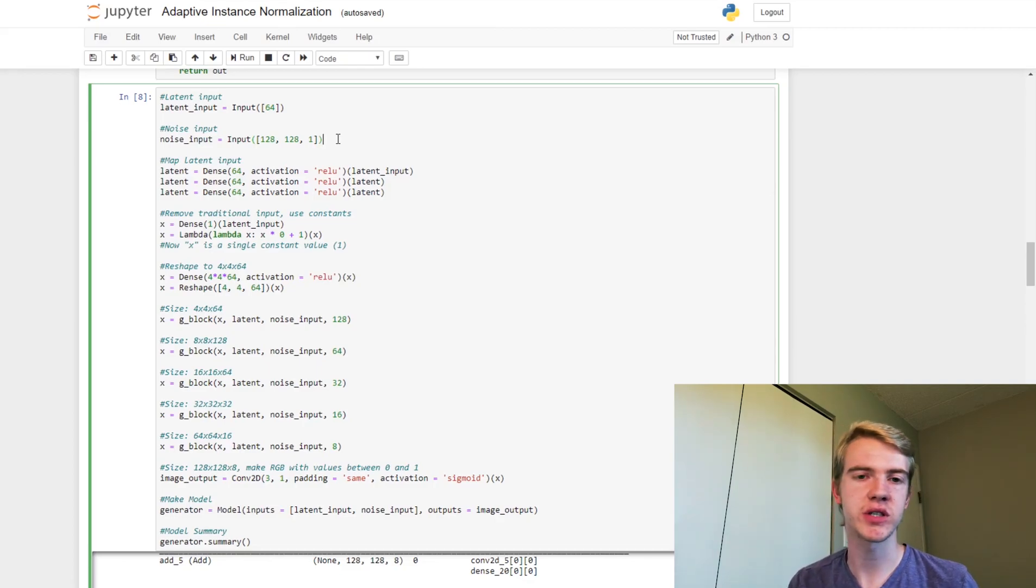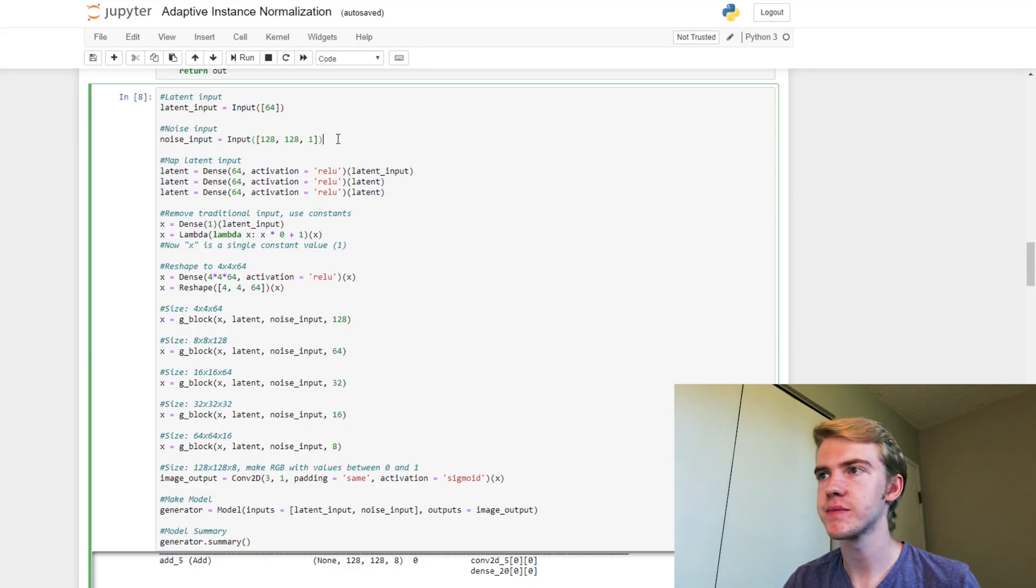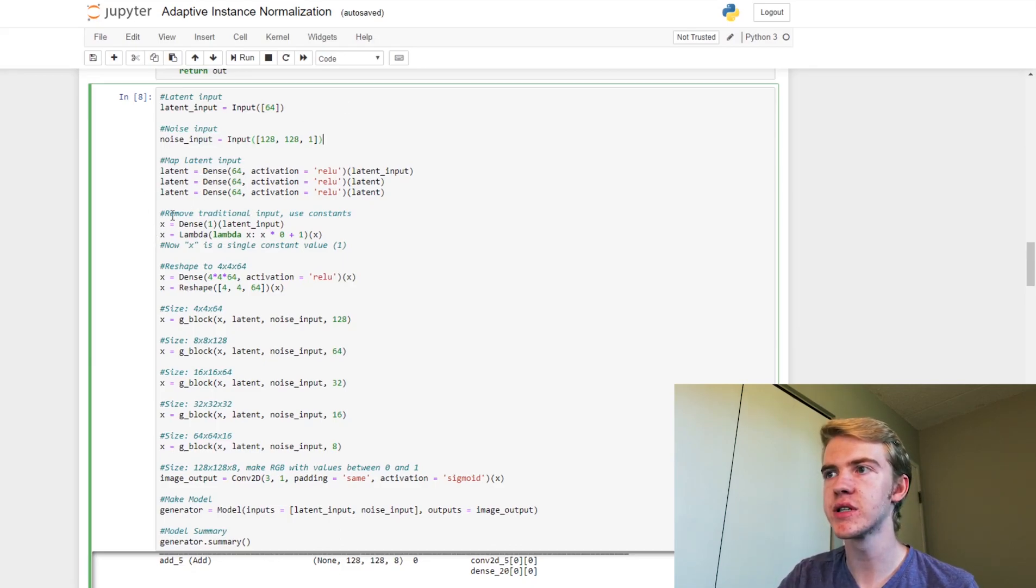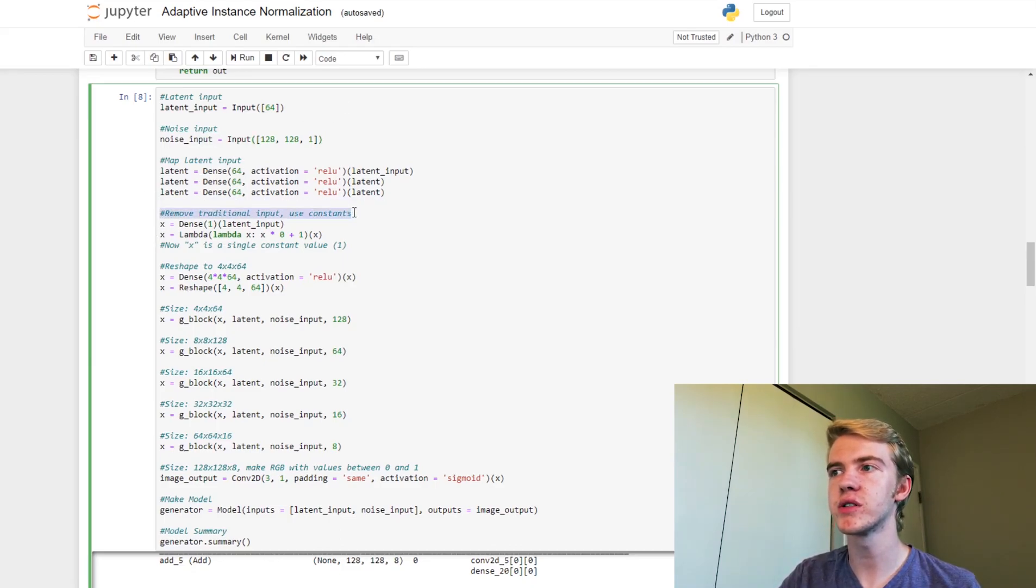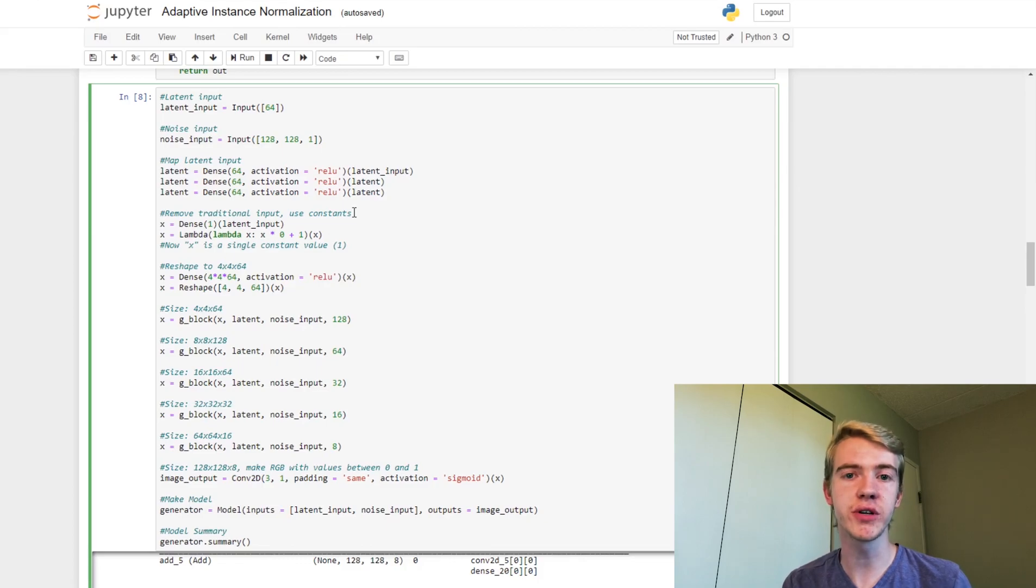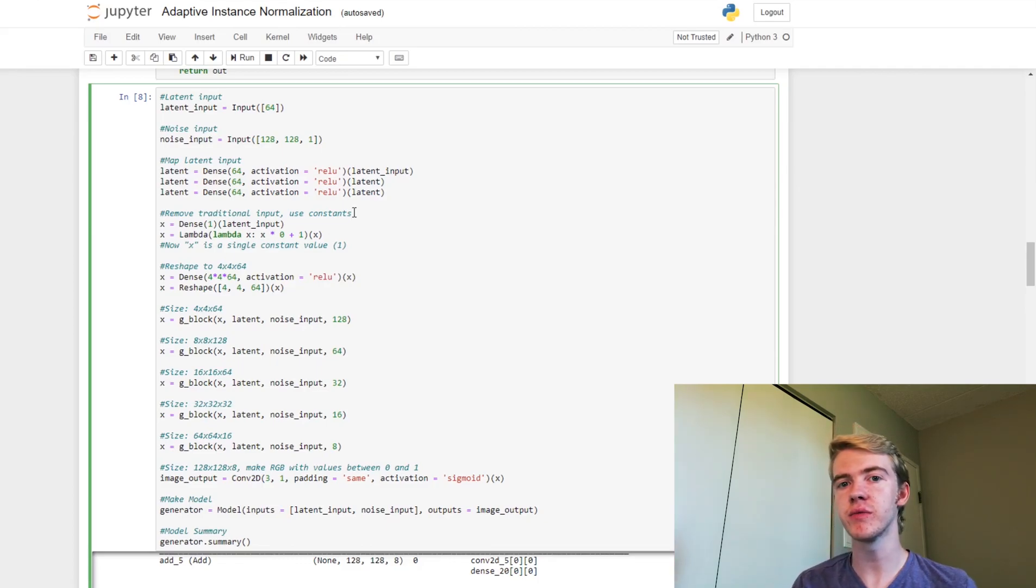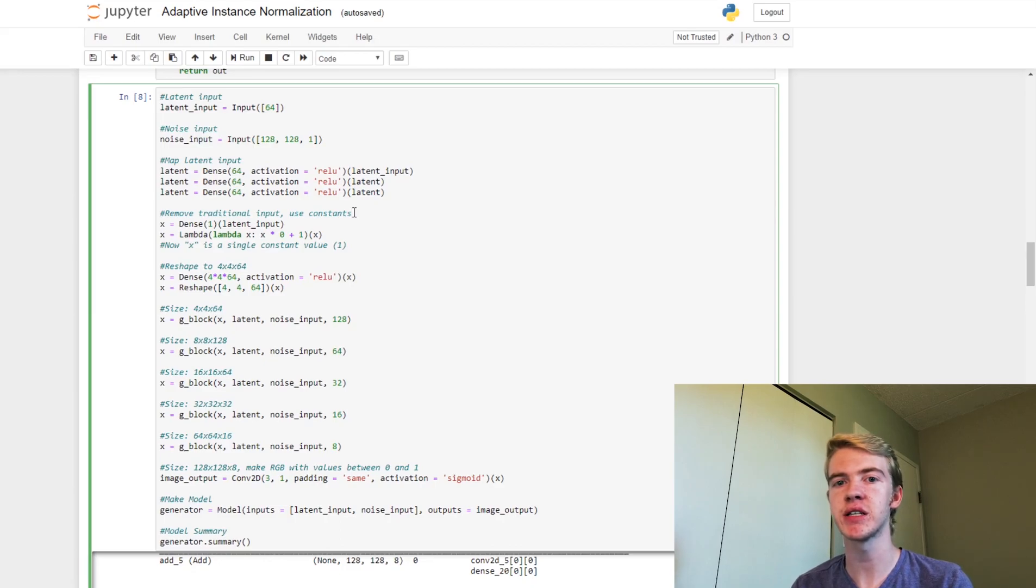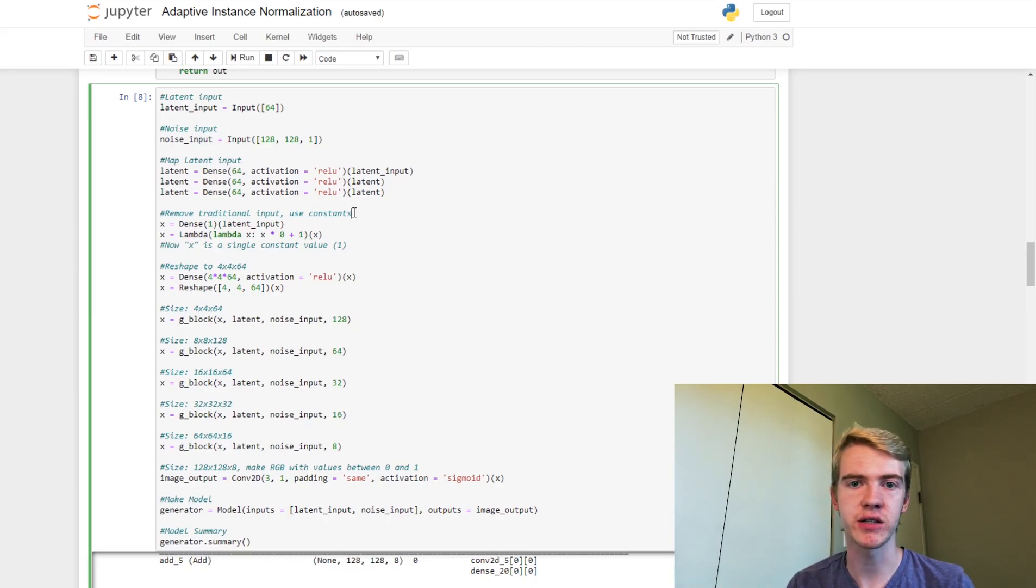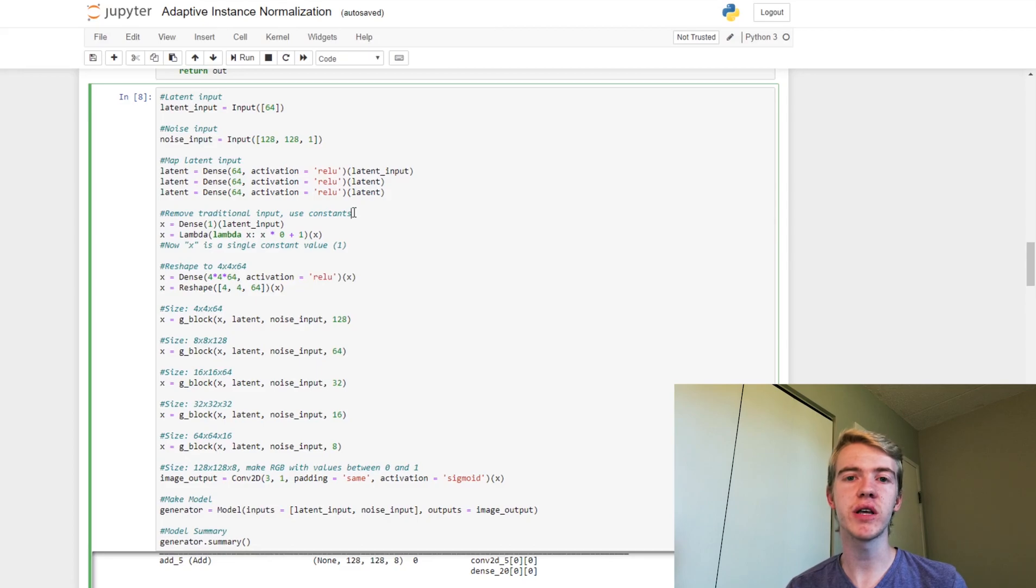And as we saw earlier, map the latent input. So now what we'll want to do is we'll want to remove the traditional input that we had before. So the latent vector that we were using, making into a small image representation, and then growing that into a full image, we're now just going to want to use a constant image representation to start.